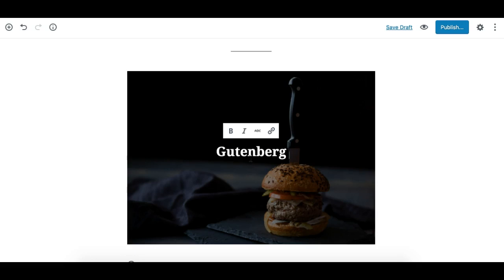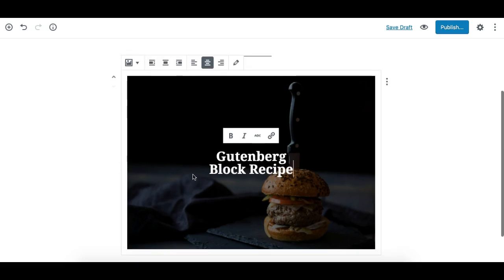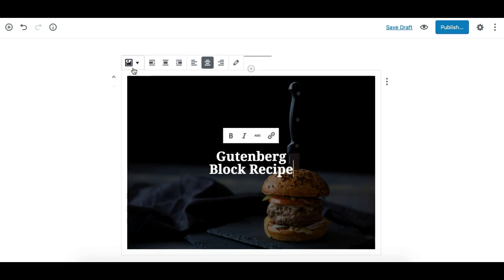Now let's see what toolbar we have on the Gutenberg Cover Image Block. This toolbar on the top is for the block, and this toolbar here is for formatting the text.